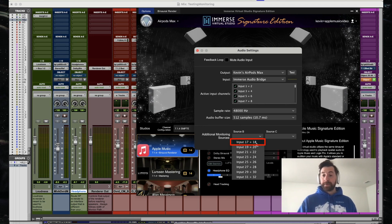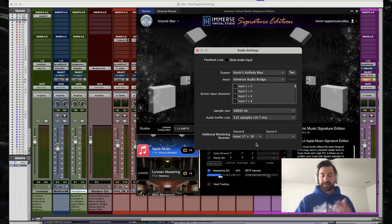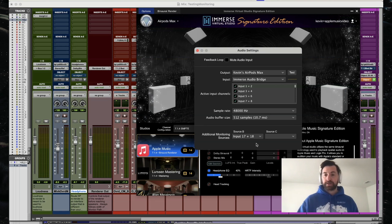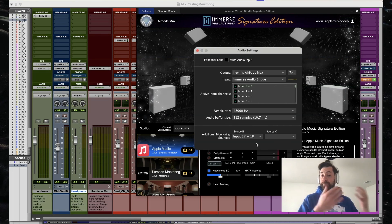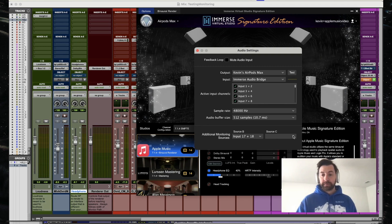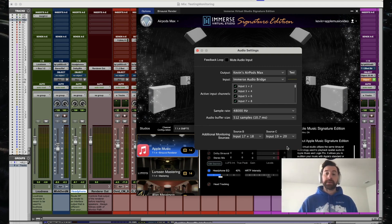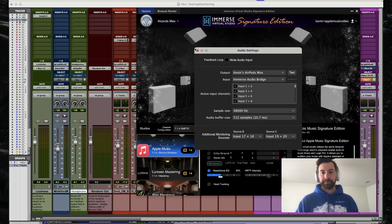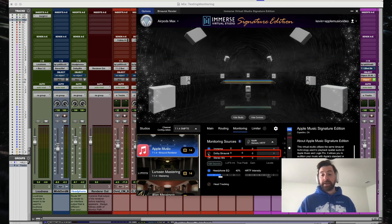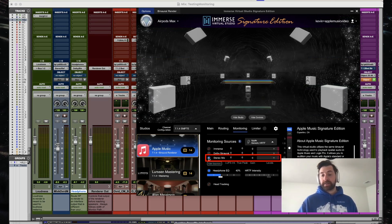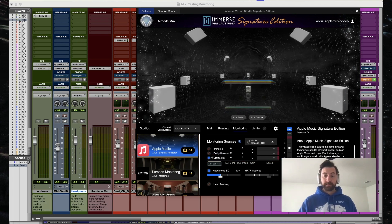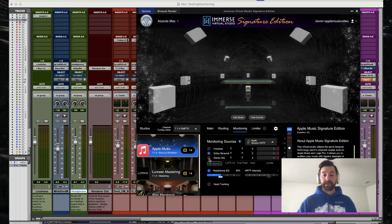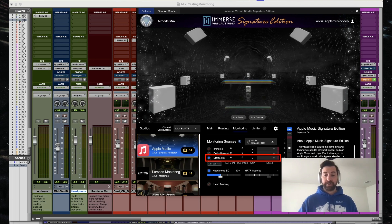For source B, I choose input 17 and 18, and that's going to connect to my Pro Tools output that I selected as that Dolby Atmos binaural render. For source C, I'm going to choose 19 and 20. So source C is going to be my stereo mix. I've named source B and source C the same thing here in my monitoring sources so we can see Dolby binaural and stereo mix.